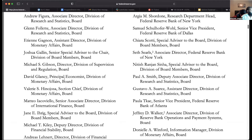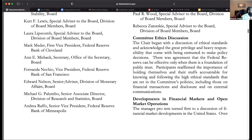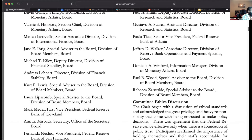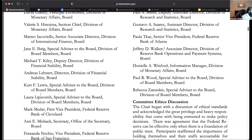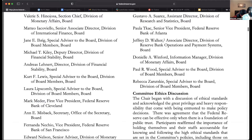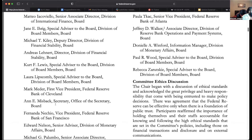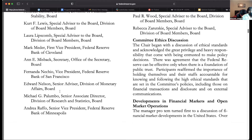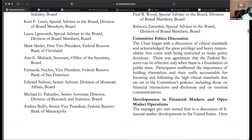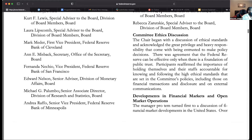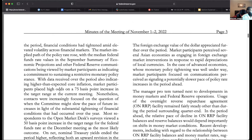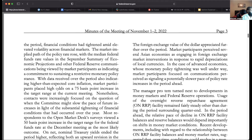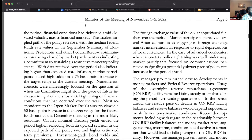Understand that these are the people that control our money and our monetary policies. You can see names tied to specific states — for example, Mester represents Cleveland. Just get to know the different presidents of the different states, put a name to the face, and then watch when they speak and what happens in the market.